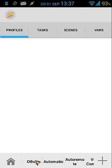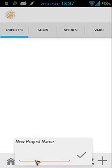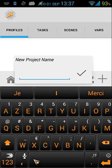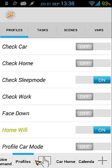When you go back you will see different tabs at the bottom. To make a project, long press on the home button, then tap add, and it will ask you for a new project name. Each project is divided into four tabs: profiles, tasks, scenes, and vars.